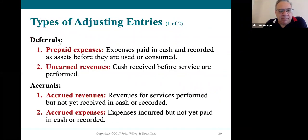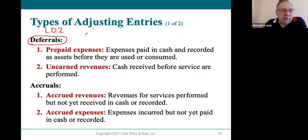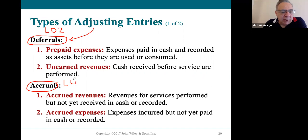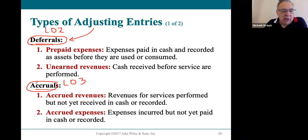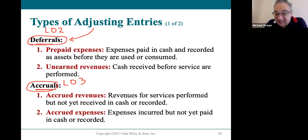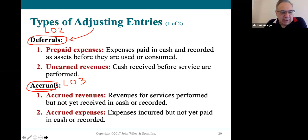You're going to learn about two different types of adjusting entries. Learning objective two covers those adjusting entries referred to as deferrals. Learning objective three focuses on those called accruals. We'll be getting into very specific details in each of those objectives.